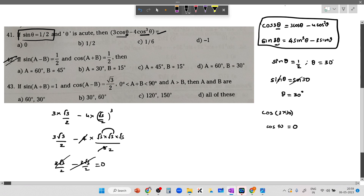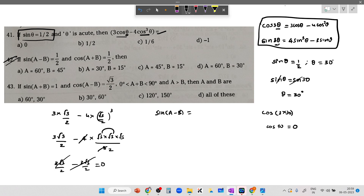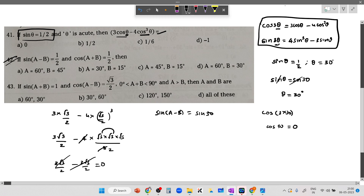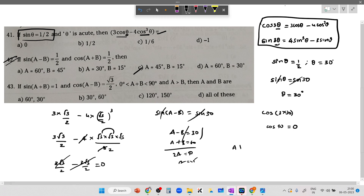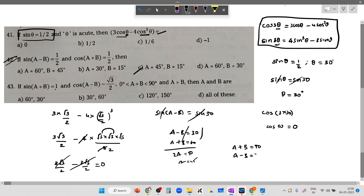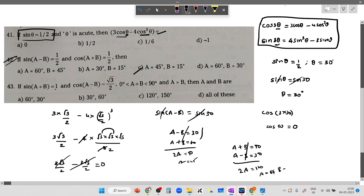Question 42: sin(a minus b) equals 1/2. Writing 1/2 as sine 30, cancelling sine on both sides gives a minus b equals 30. And a plus b equals cos 60... meaning a plus b equals 60. So 2a equals 90, giving a equals 45. Similarly for the related question: a plus b equals 90, cos 30 equals root 3 by 2, so a minus b equals 30, giving 2a equals 120, a equals 60 and b equals 30.